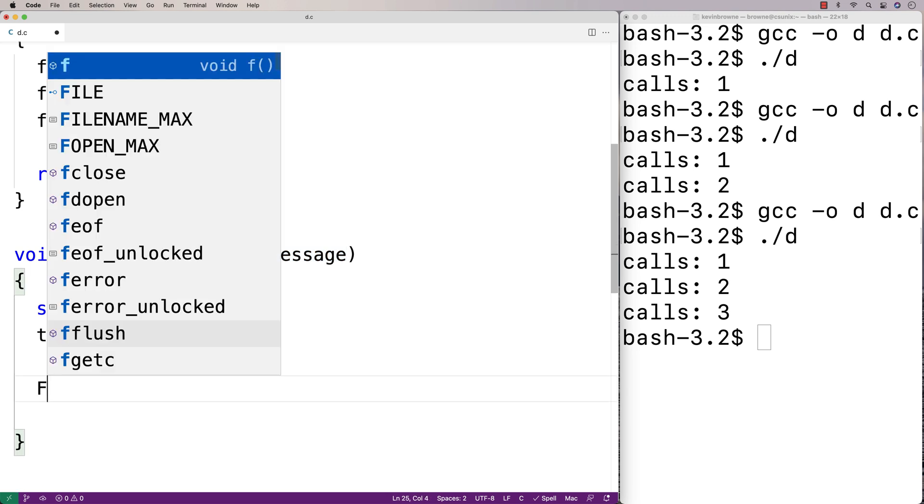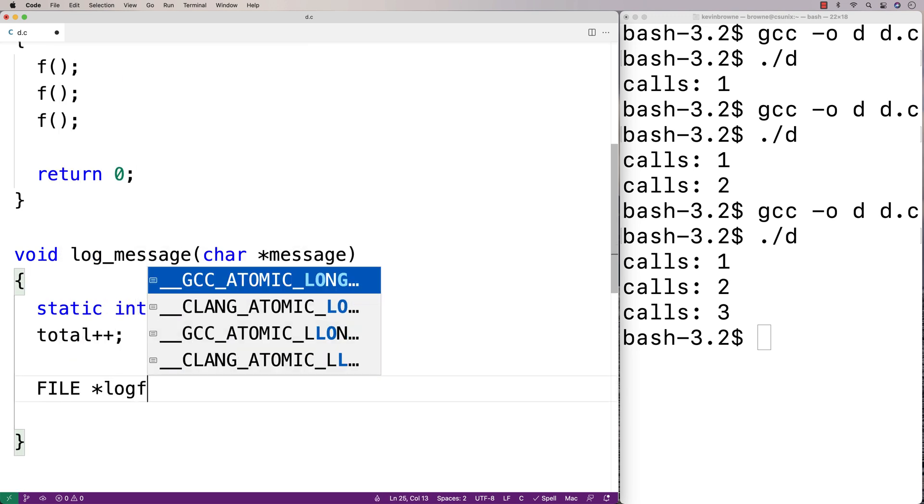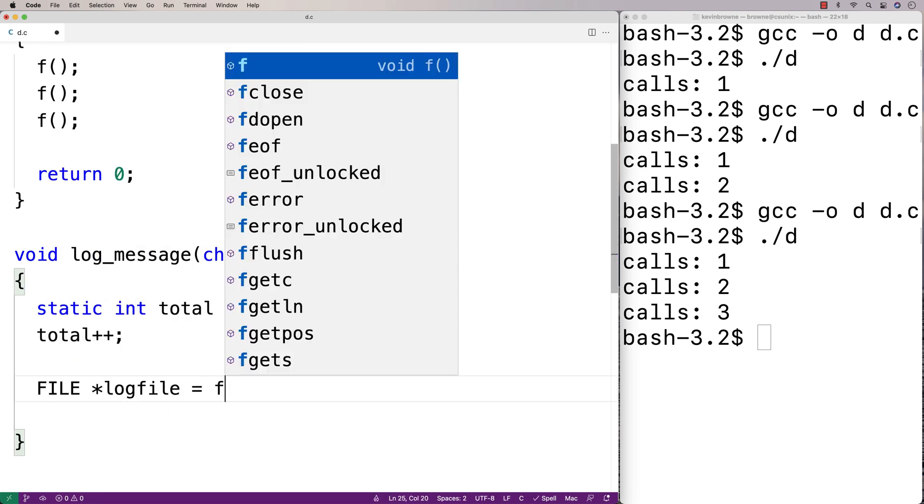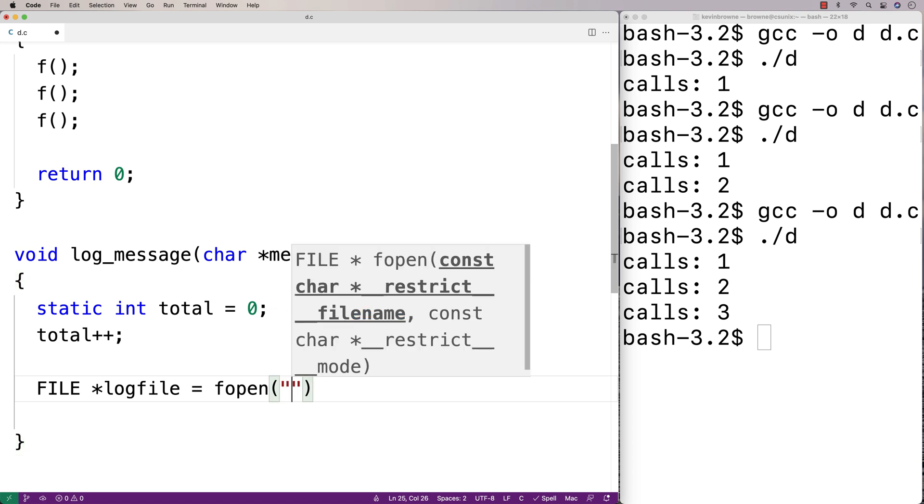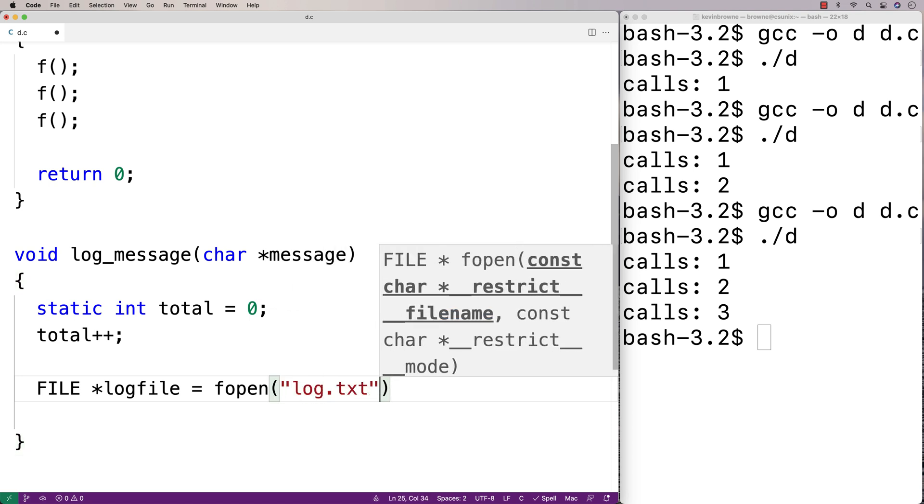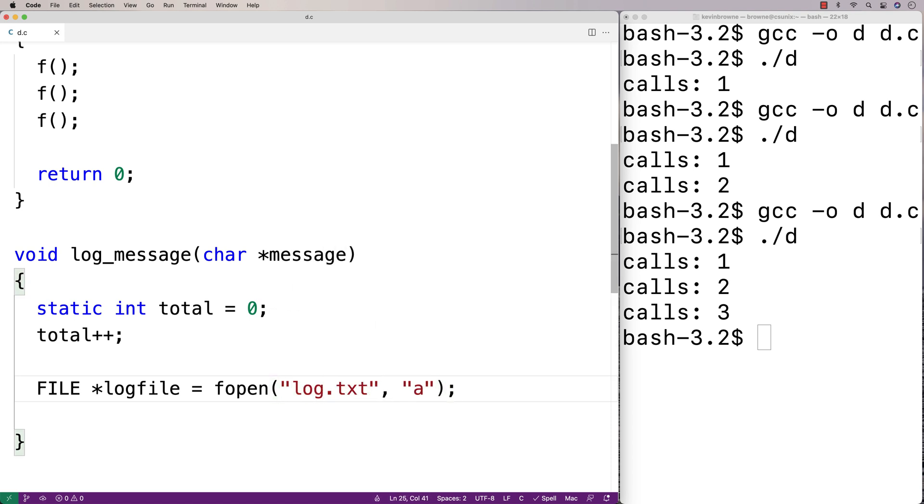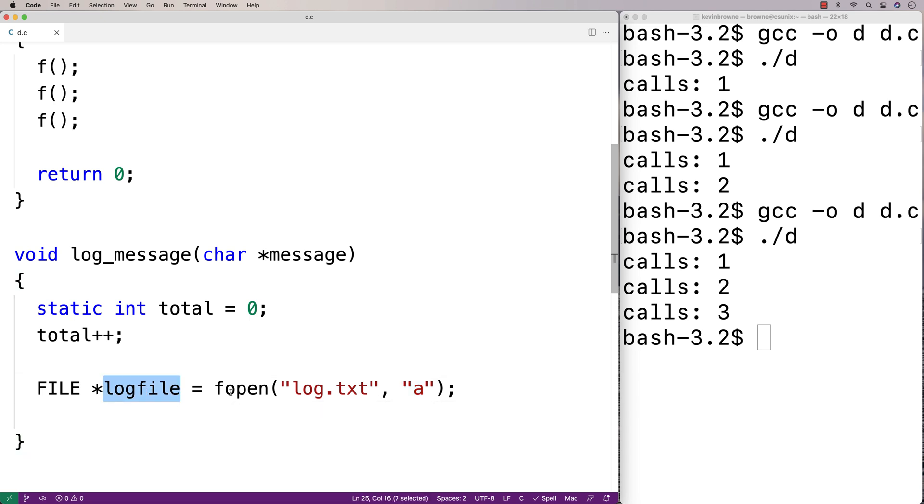I'll say FILE *log_file equals fopen(log.txt, a). This opens a file called log.txt in append mode. It's going to append to the file. fopen returns a file handle that we store into log_file.